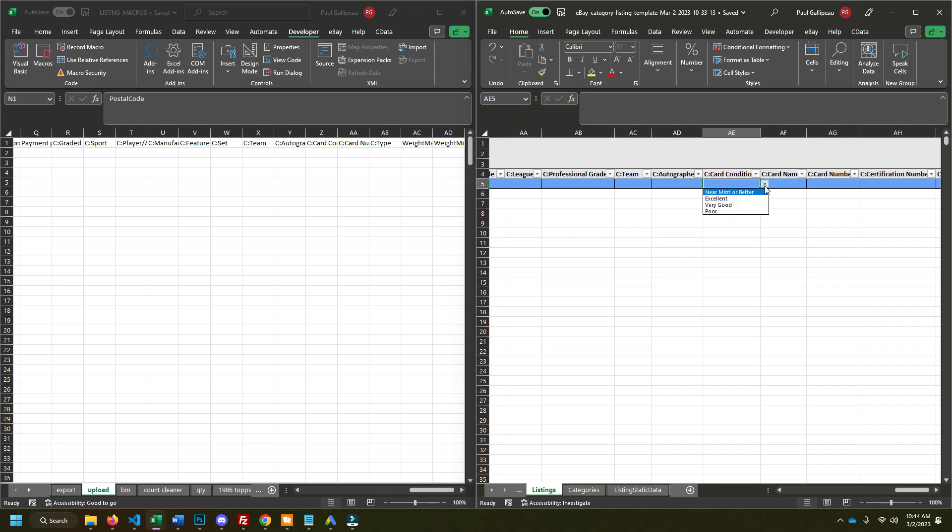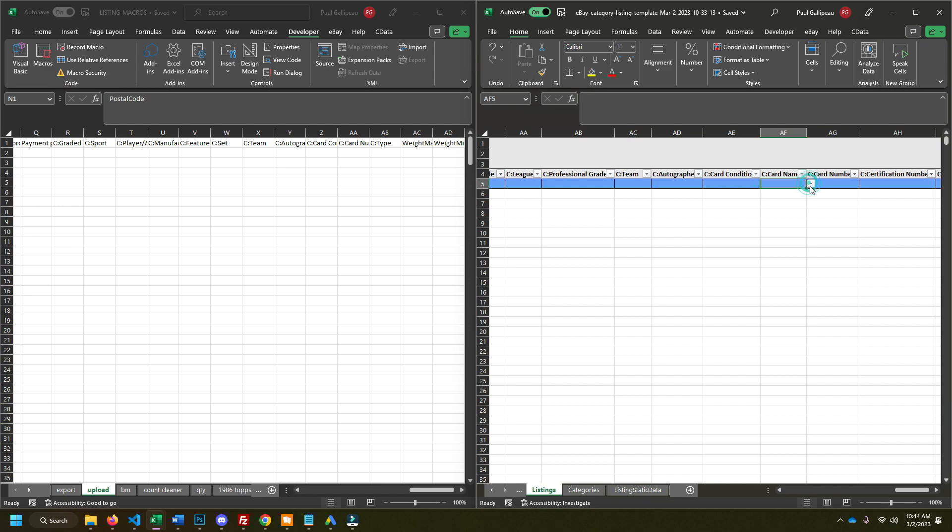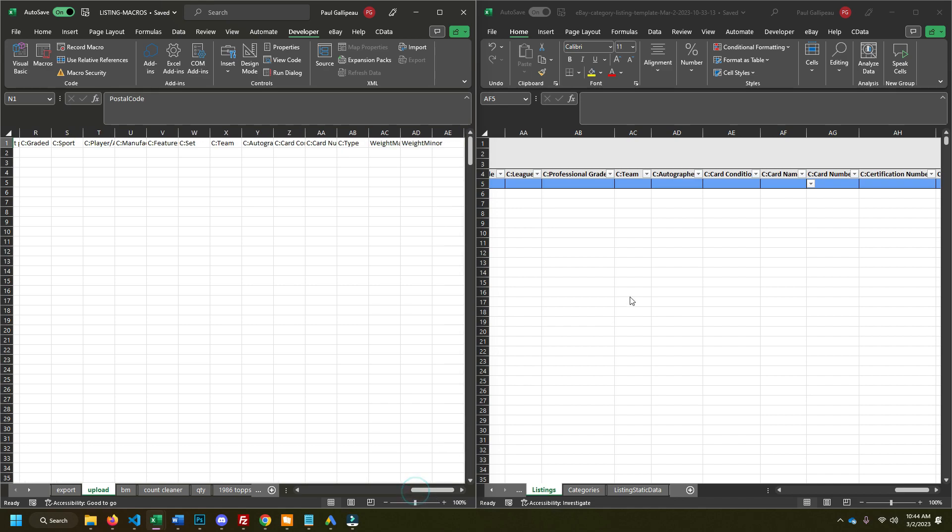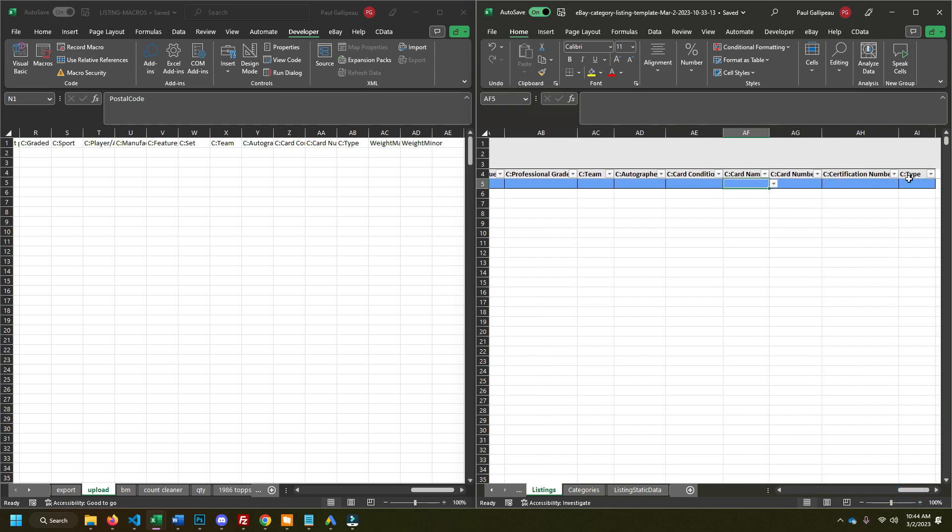And then card condition. This is another one where these are based on eBay's card descriptions. So usually it's going to be near mint or better. If you're doing a lot of vintage, you might use some of these other ones. And I have in the macro, it'll adjust this accordingly based on my chrono card export. Card name. I don't think I use card name. It has like a 75 character limit. Cause what I was doing was using the eBay listing title for the card name. But since the title can be longer than the card name can be, it can create errors where it won't upload certain cards because the card name is too long. And then you got to go back and delete and re upload. So I just stopped using that one. Certification number. You don't need card number. That's easy to populate automatically. And then type is just going to be sports trading card every single time.